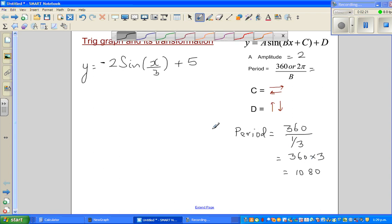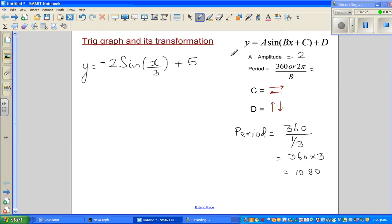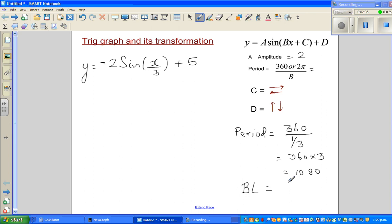The value d tells you the baseline. For a basic sine graph, the baseline is 0. Let me draw a basic sine graph to illustrate.